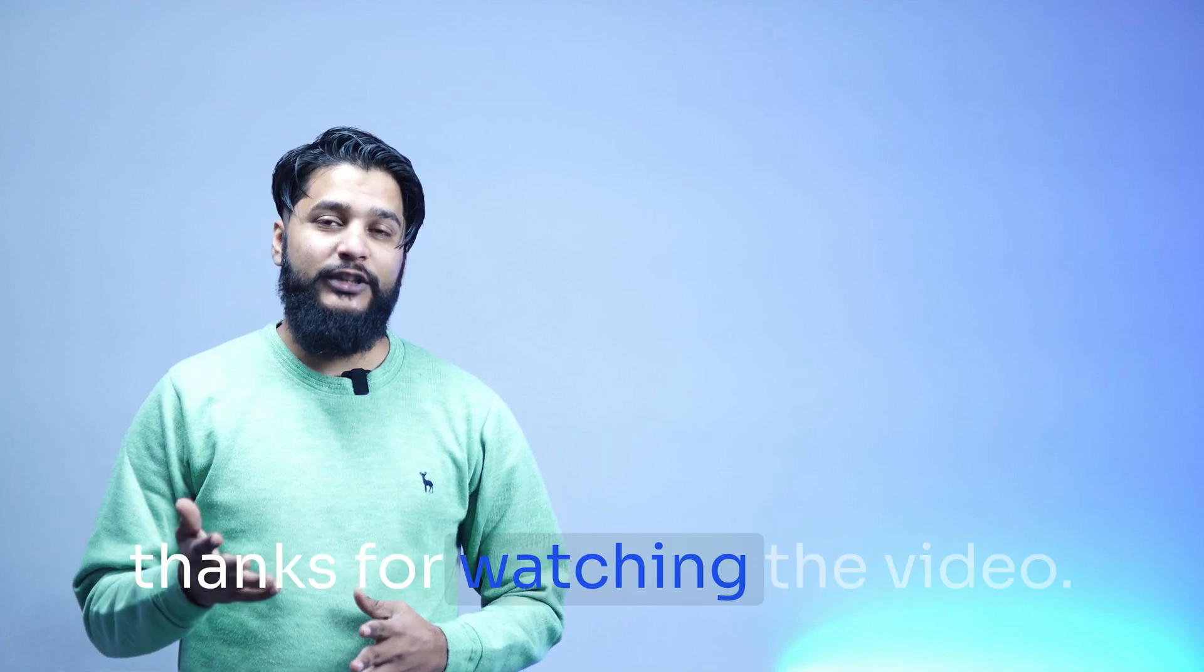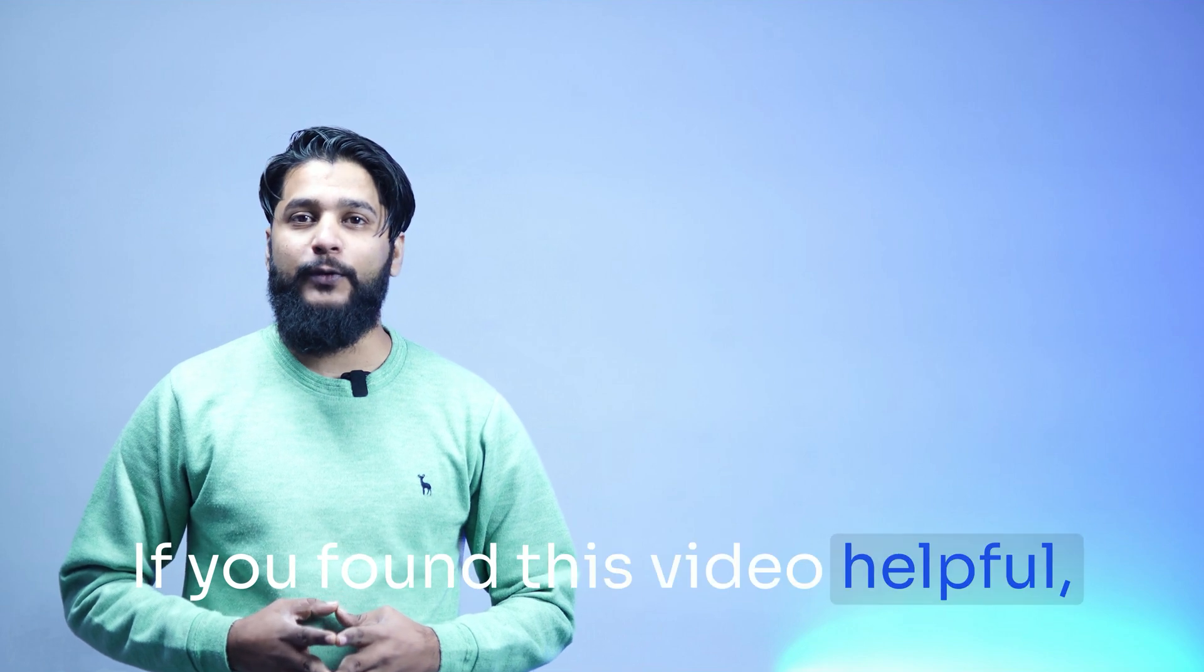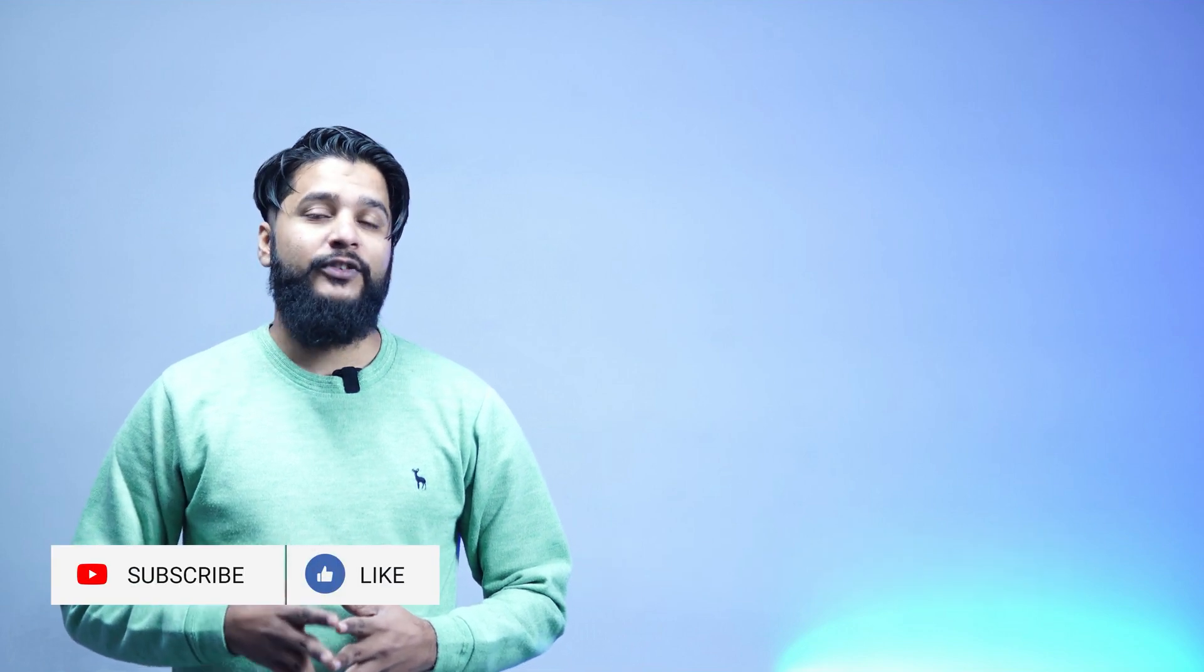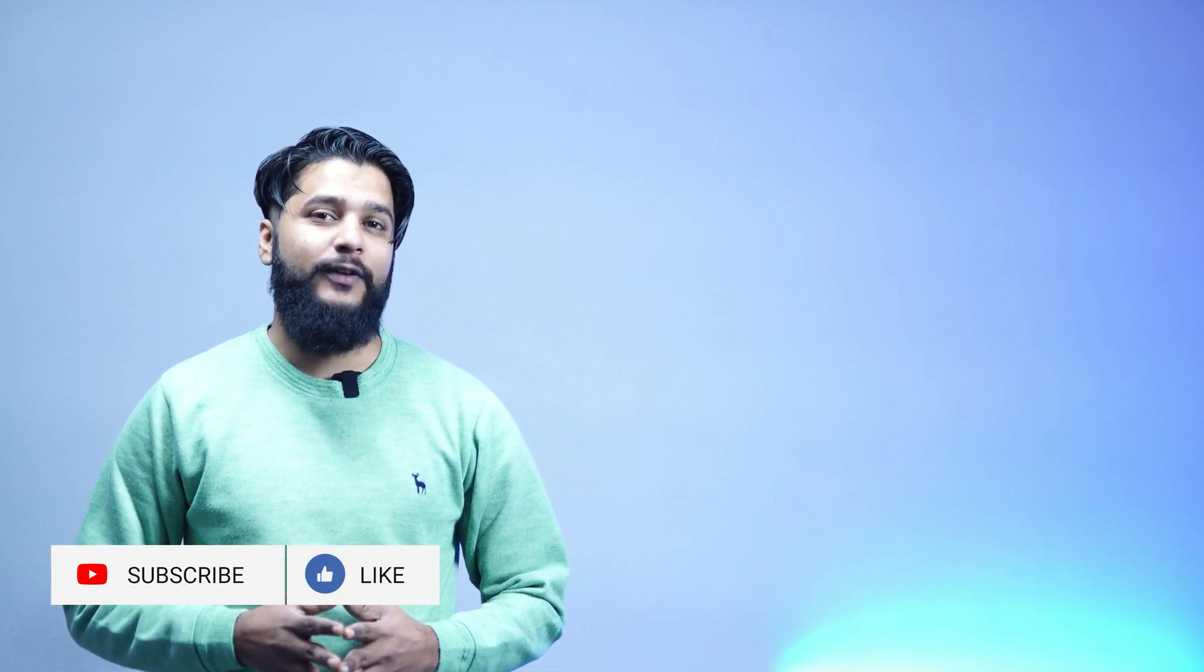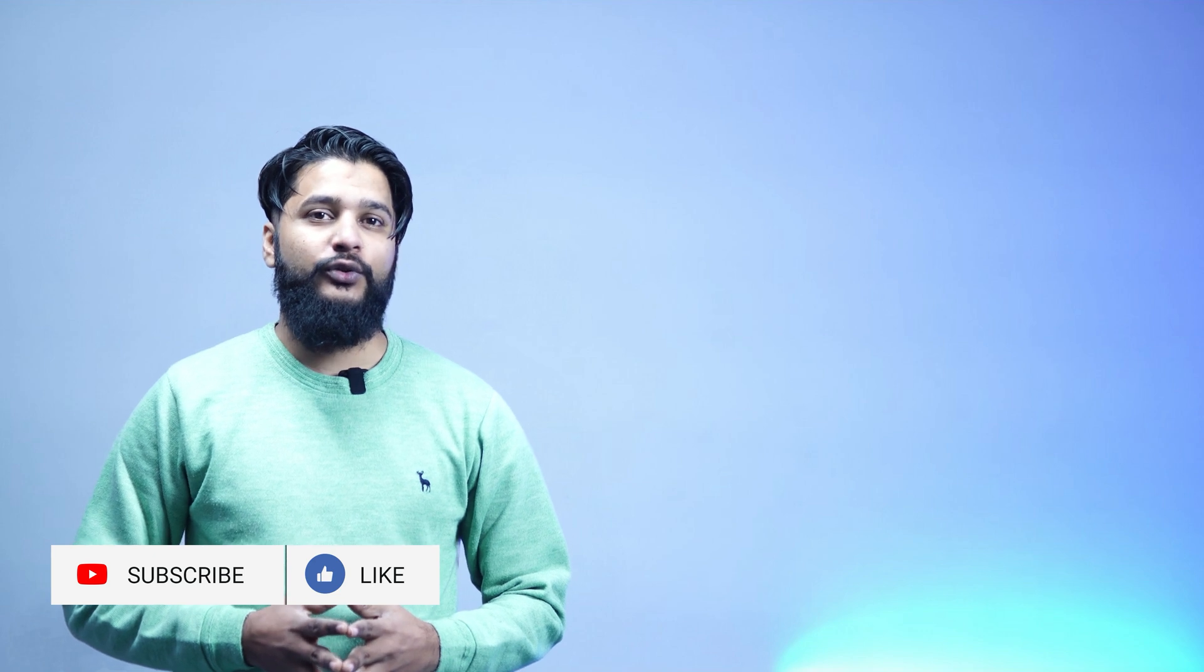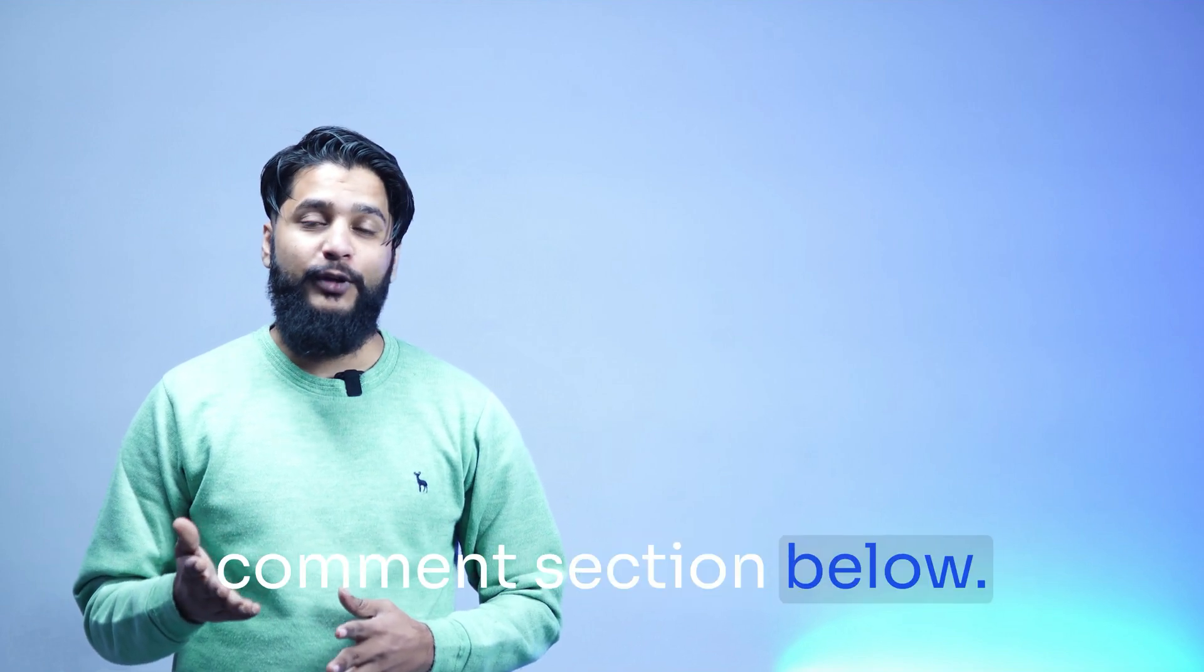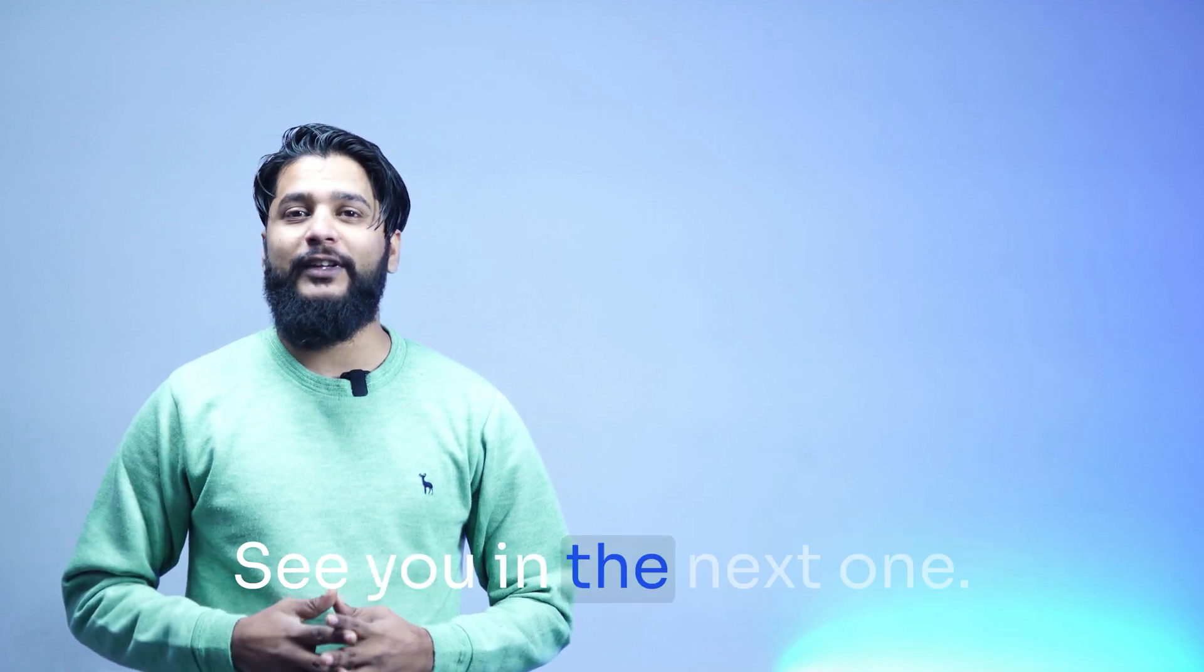Thanks for watching the video. If you found this video helpful, don't forget to give it a thumbs up, subscribe for more content, and hit the notification bell so you don't miss any episode. Share your thoughts in the comment section below. See you in the next one.